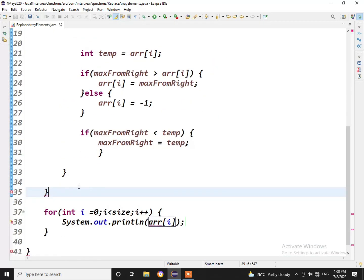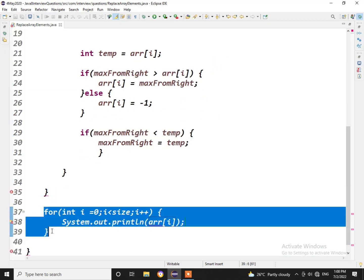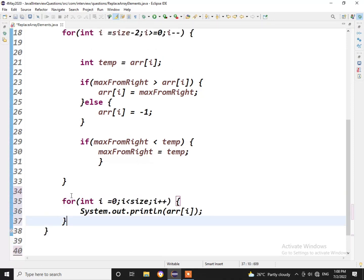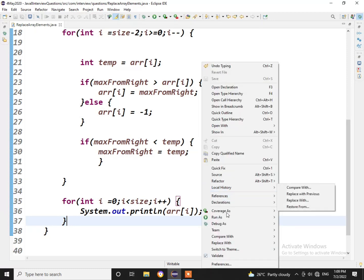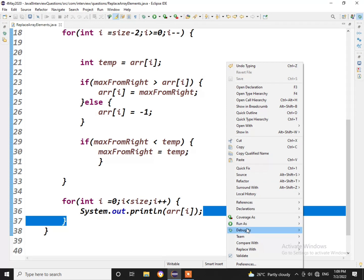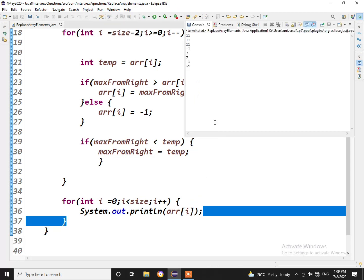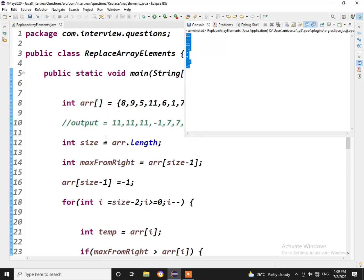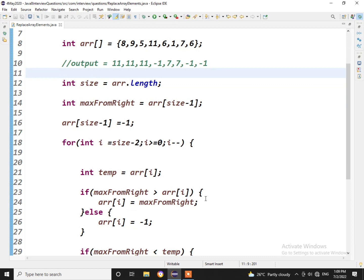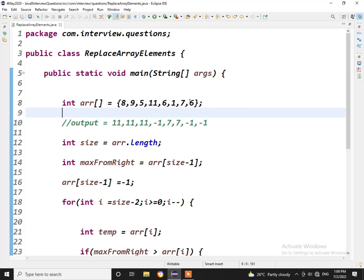Now if we see arr[i], now let us run. Okay, now let us run this and see. If you see, this is the output what we want: 11, 11, 11, minus 1, 7, 7, minus 1, minus 1. So this is the logic that the client was expecting.